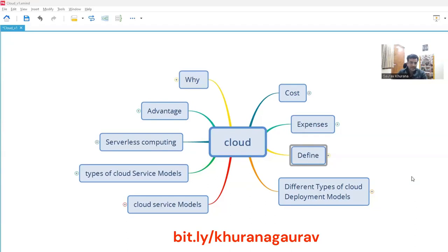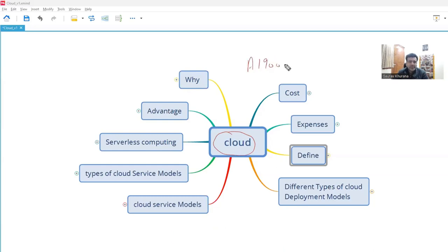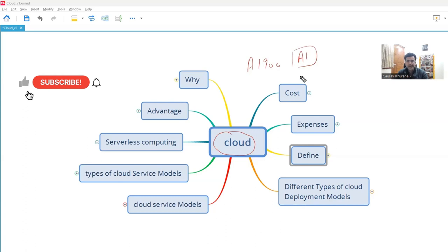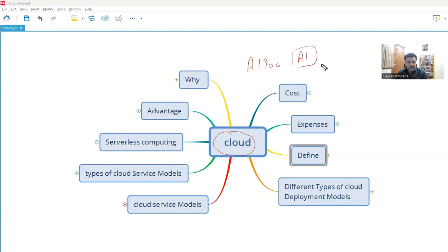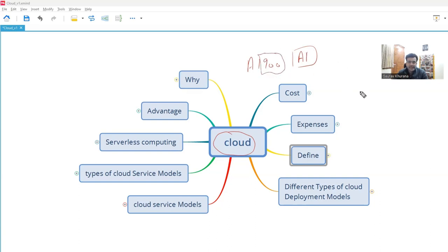Hello, my name is Gaurav and in this video we'll cover the basics of cloud. Recently I cleared AI-900, so I started a series explaining all about AI-900. I want to start some practical things on machine learning and algorithms. But before that, I thought of explaining the basics of cloud. I created a mind map long ago and I'll share it before my next video where I'll show you how to create an Azure account.